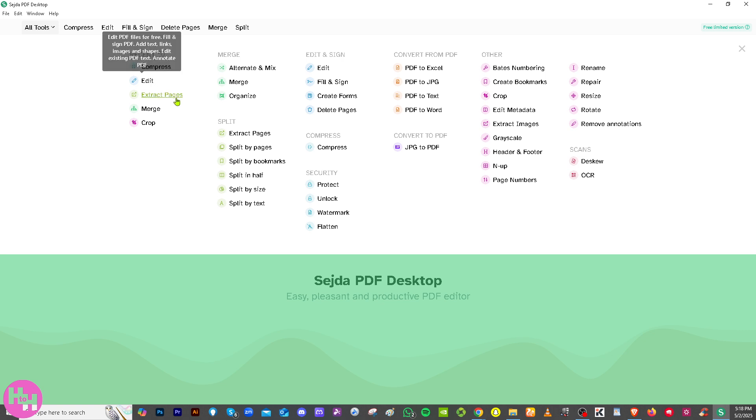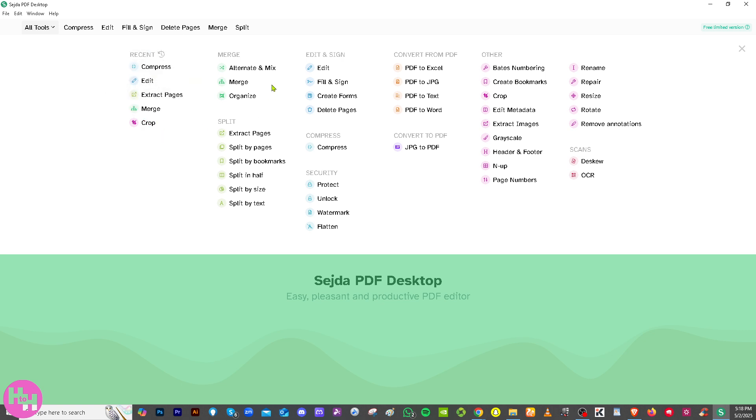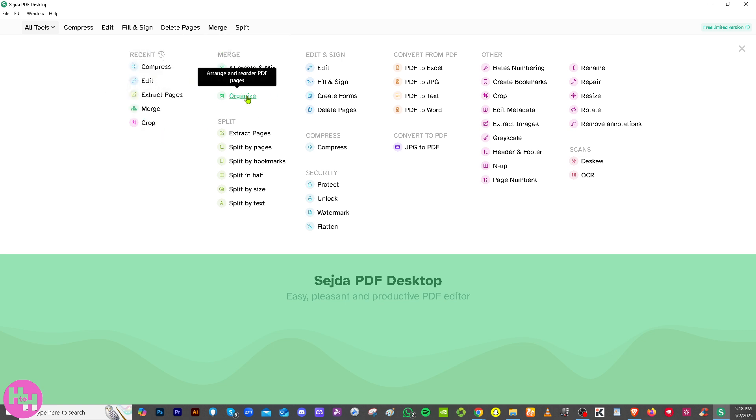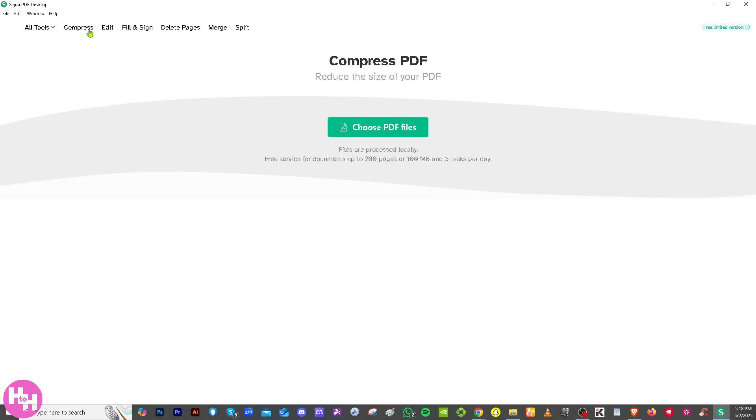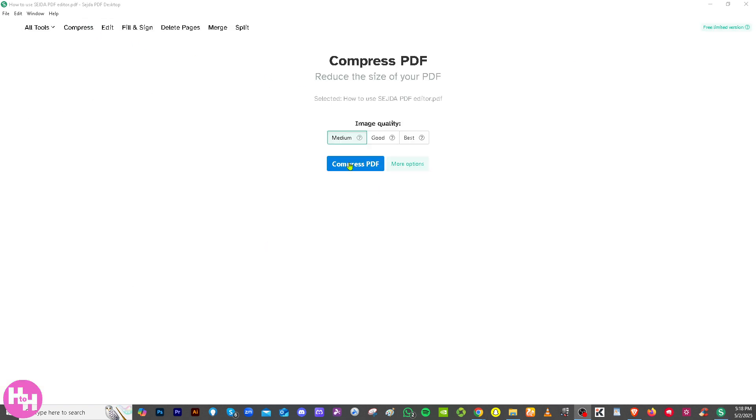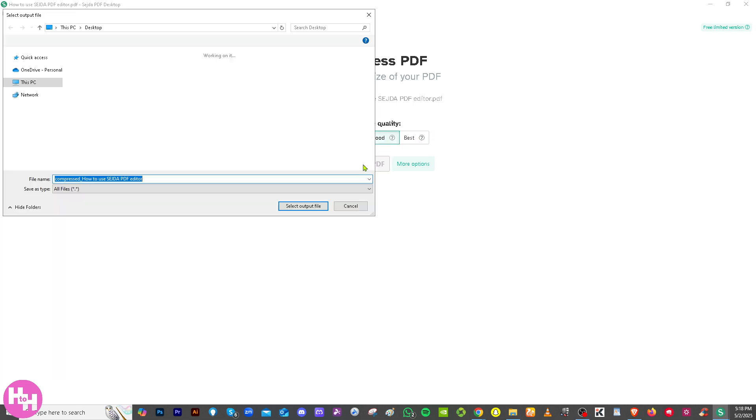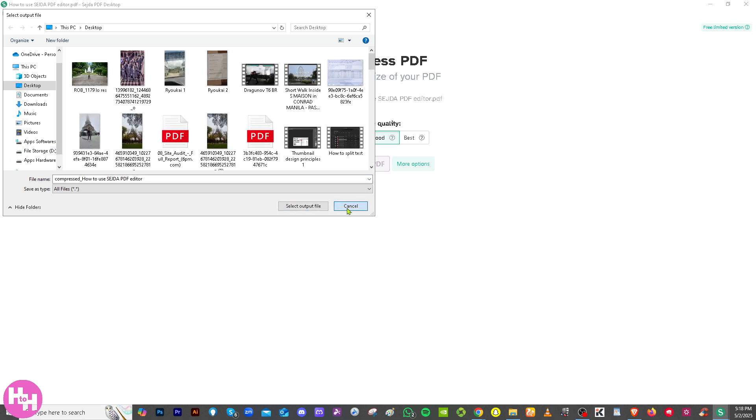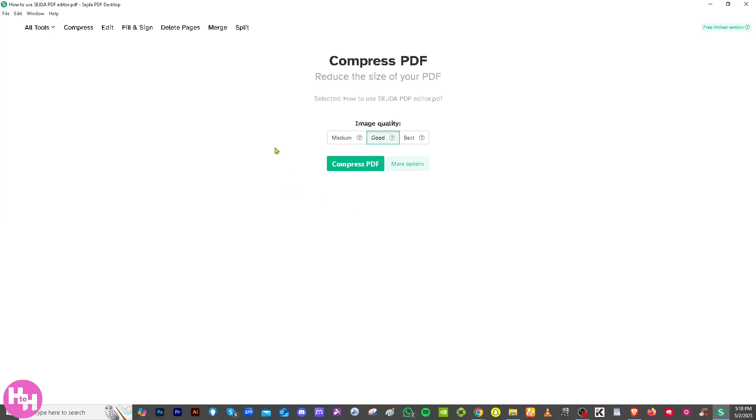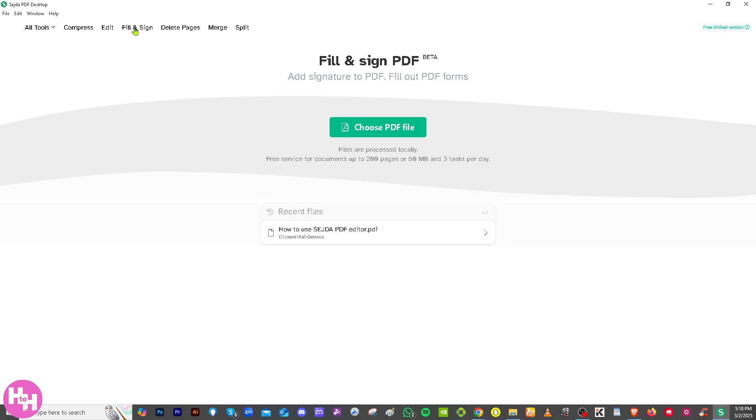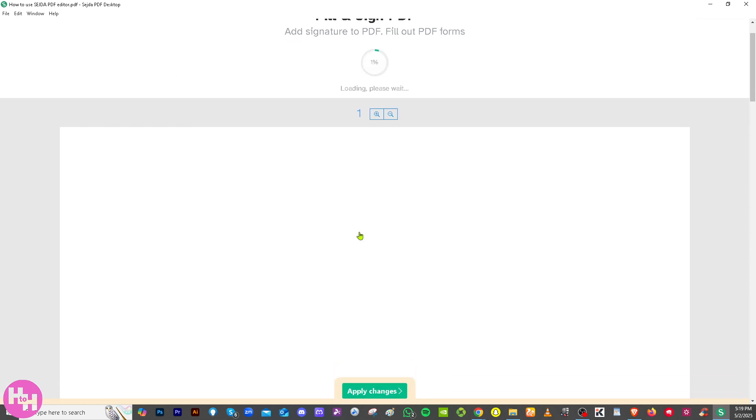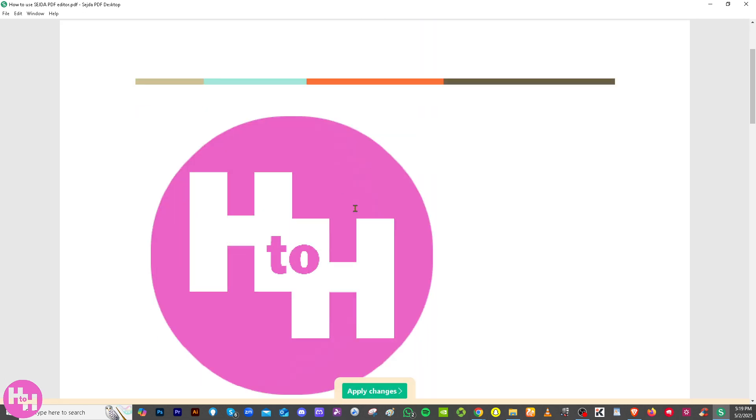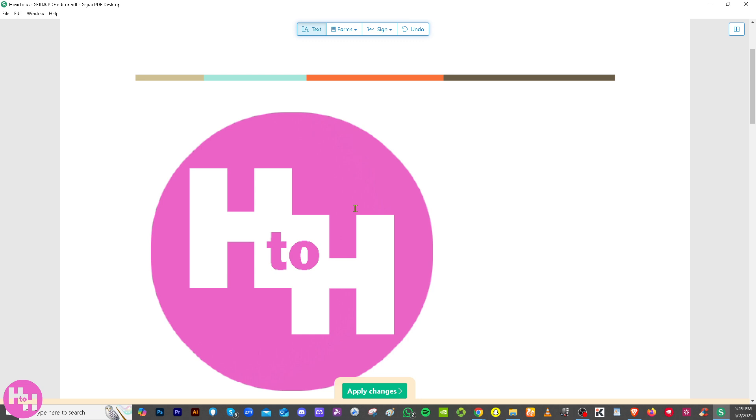Similar to the online version, you have all of the tools. You can compress, edit, extract pages, merge, crop, alternate and mix, merge, organize and a lot more. If you want to compress a file you can do that. Choose a PDF, you have an option for medium compression, good, or best, and compress PDF. Select the folder that you want. If you go here these are some of the options. If you want to fill and sign, that's another option.